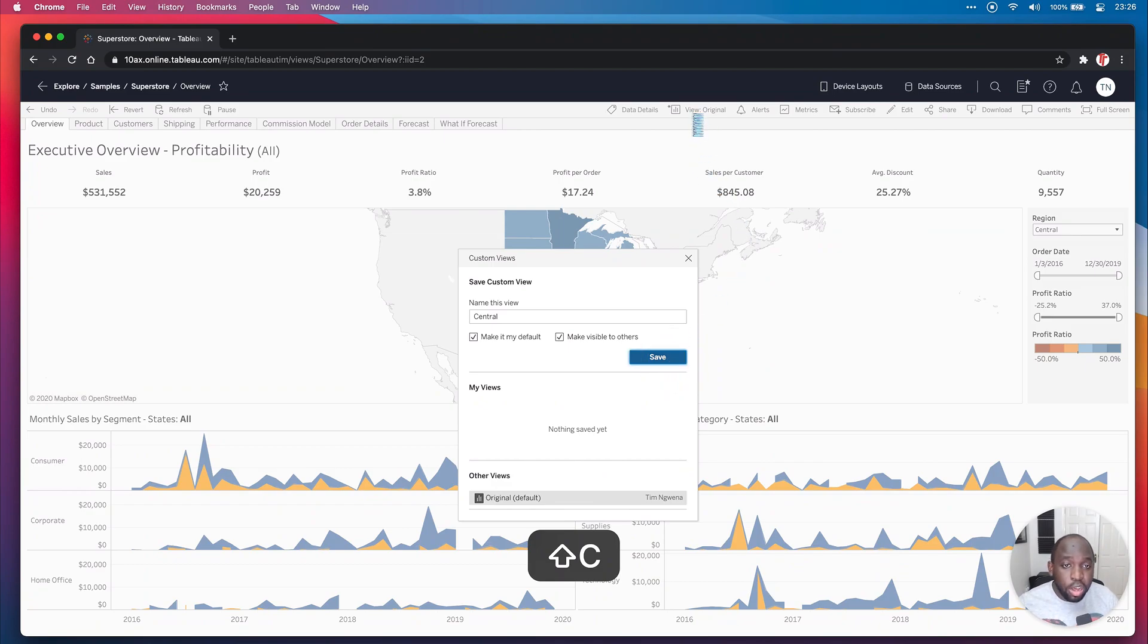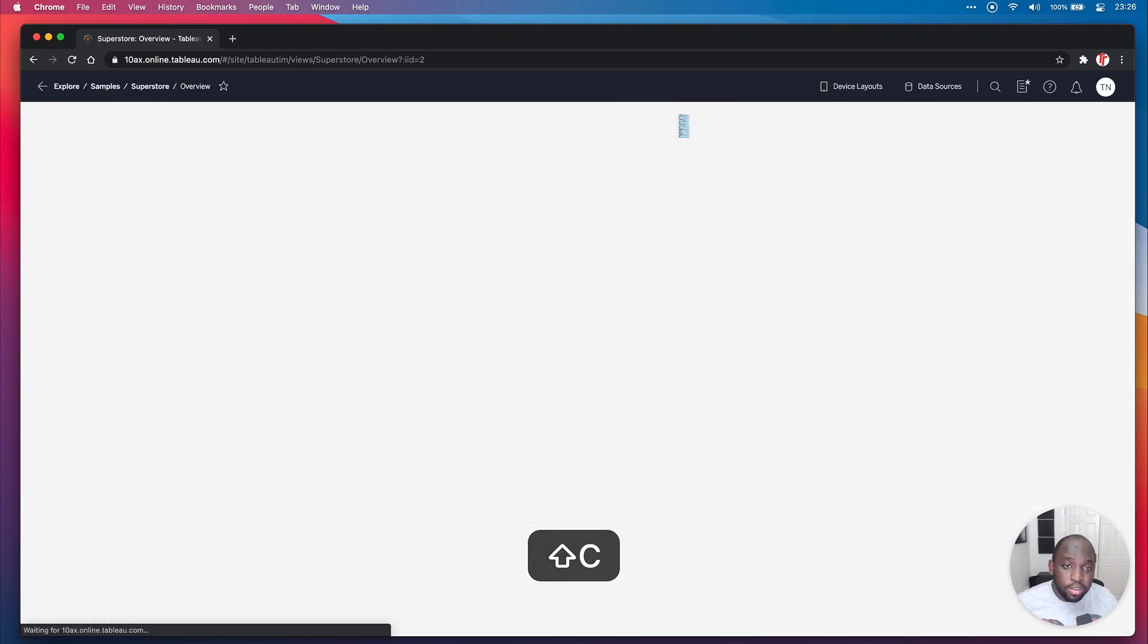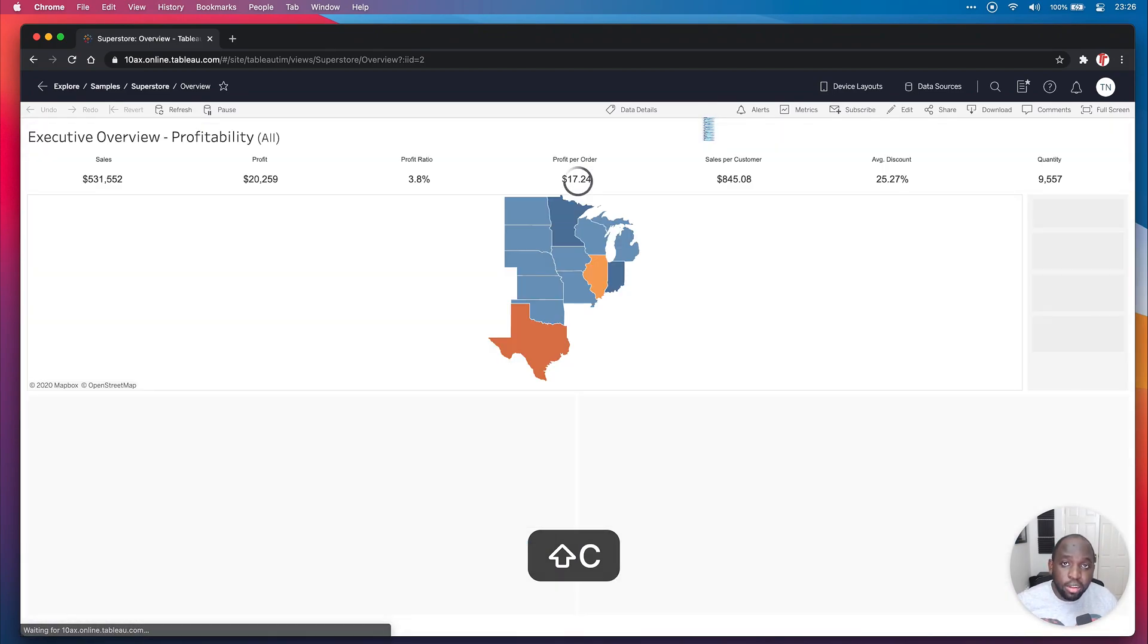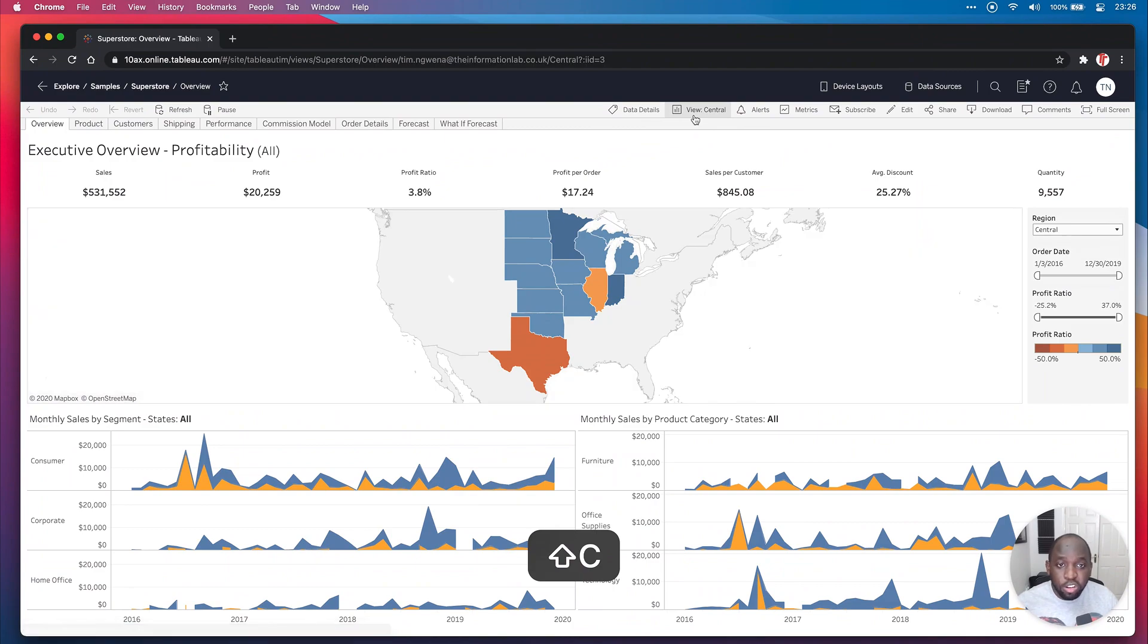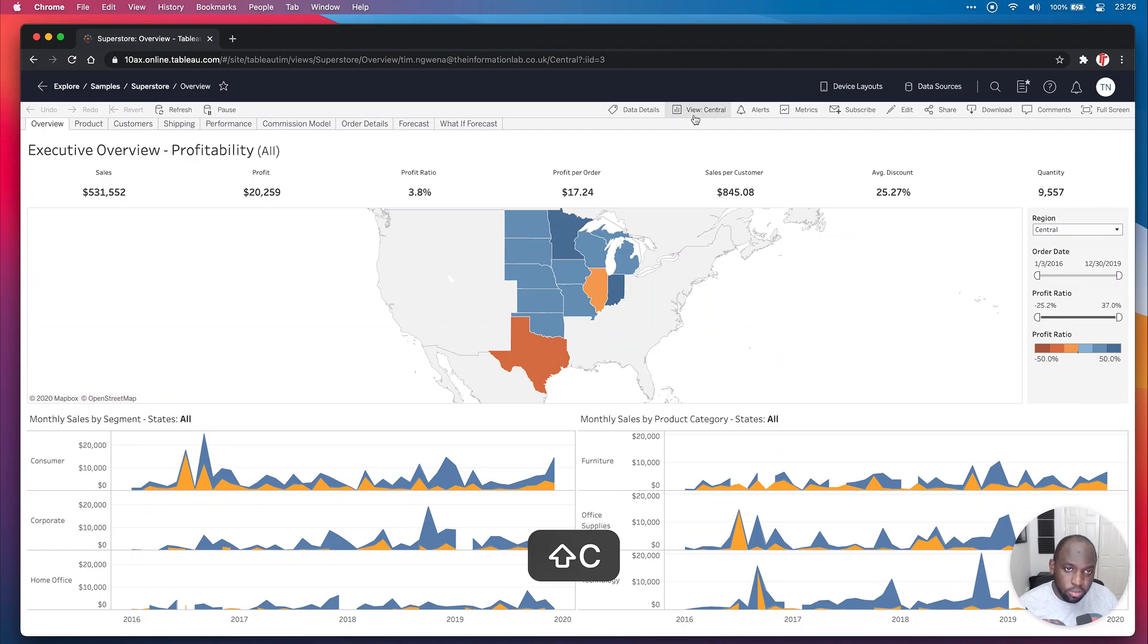Now, if you can't see this ability to see the view original, that's because it's not been enabled for you. So only certain people who are given permission can actually create these custom views. So you won't see this option if you don't have that access.